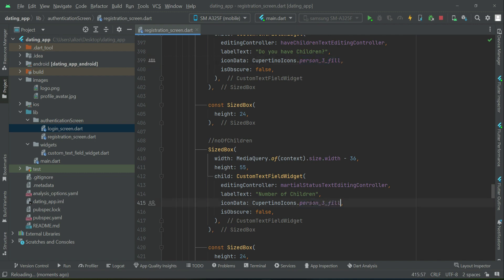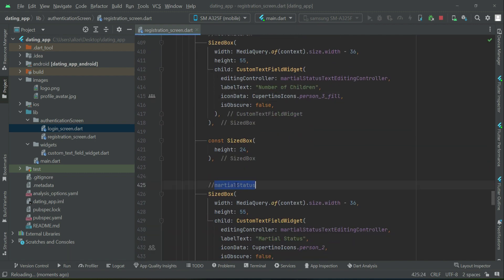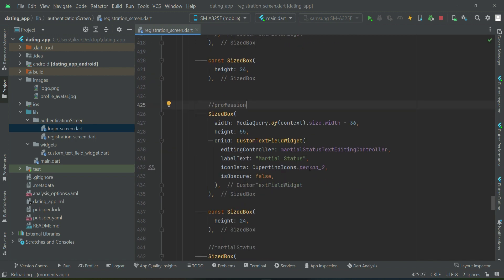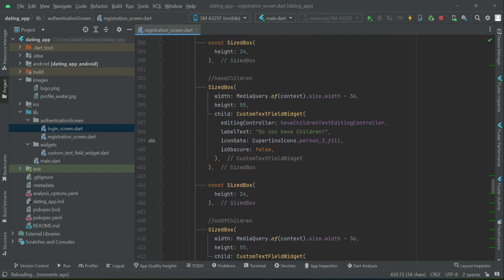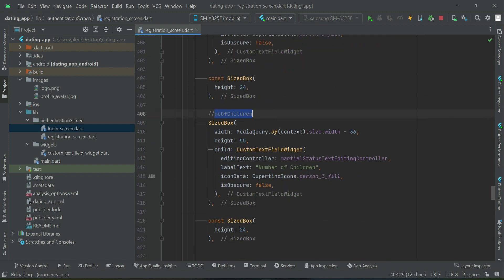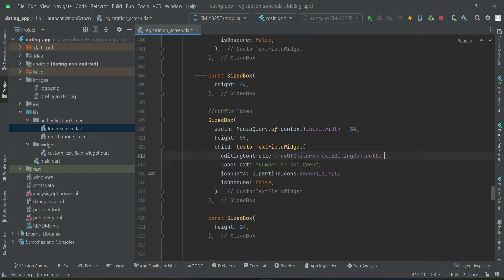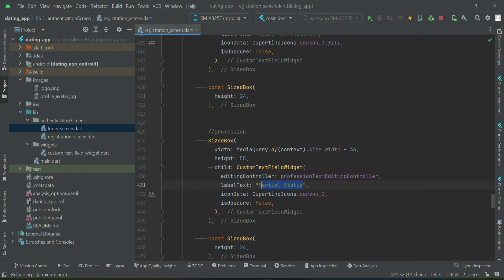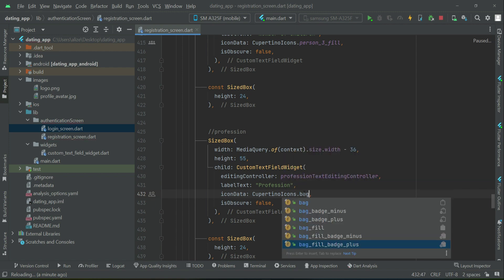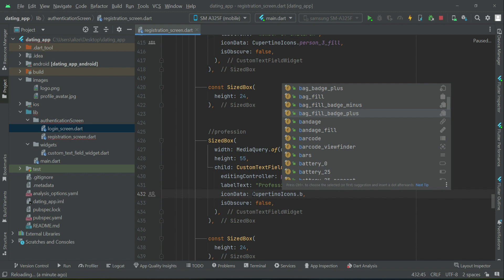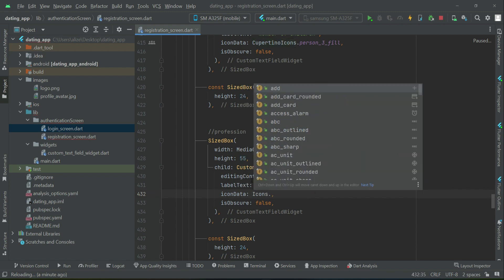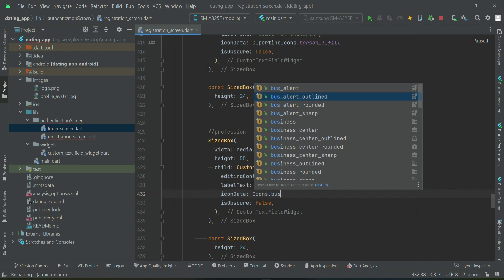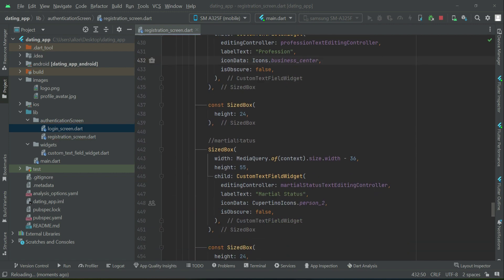We will use the same icon for number of children. After number of children comes profession. Make sure that have children uses have children text rating controller, number of children uses number of children text rating controller, and profession uses profession text rating controller. For the profession icon, let's go with business center from the icons.